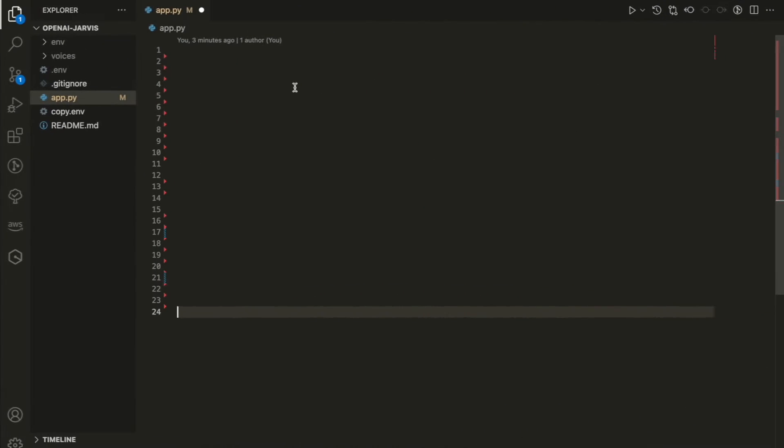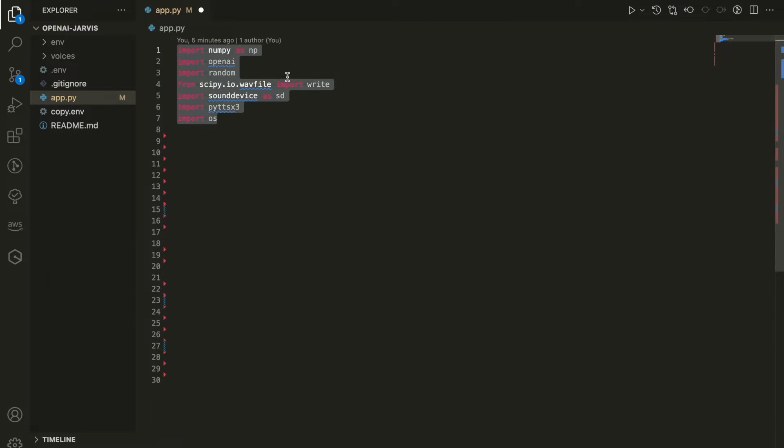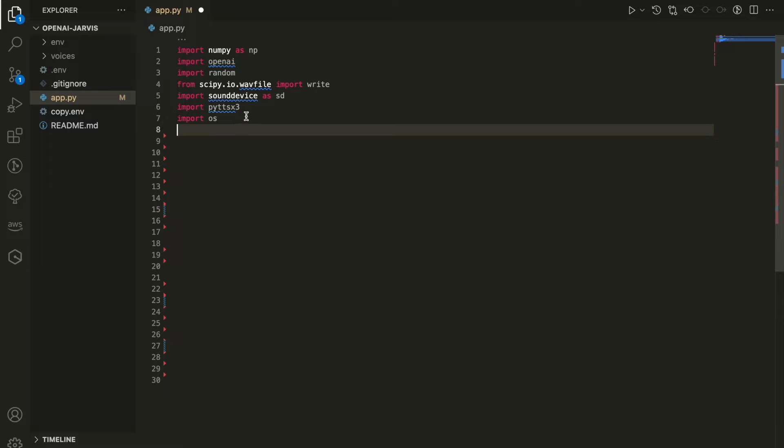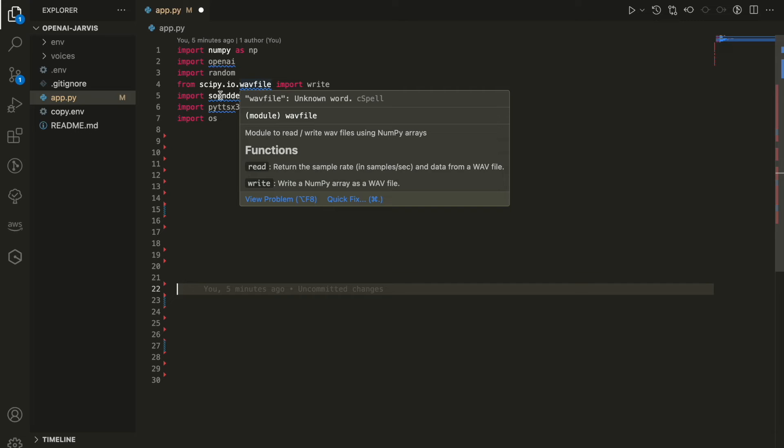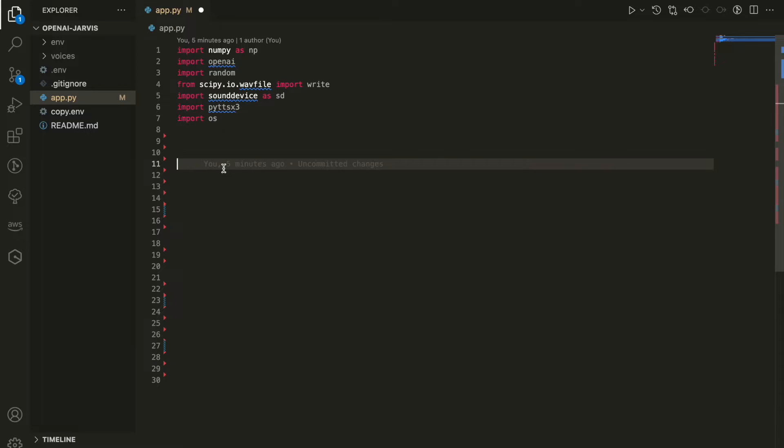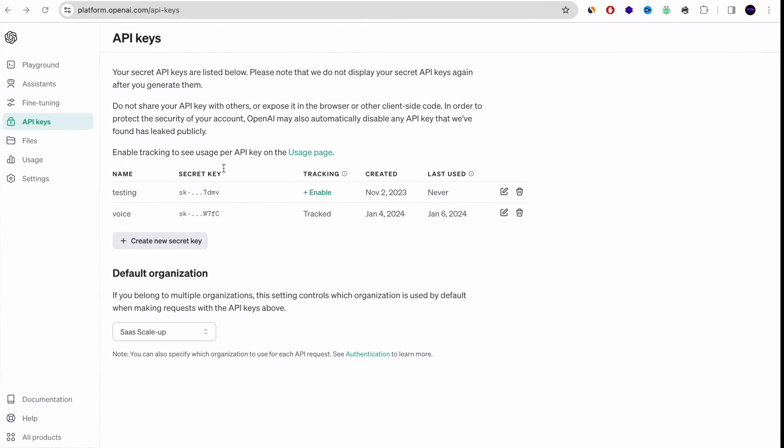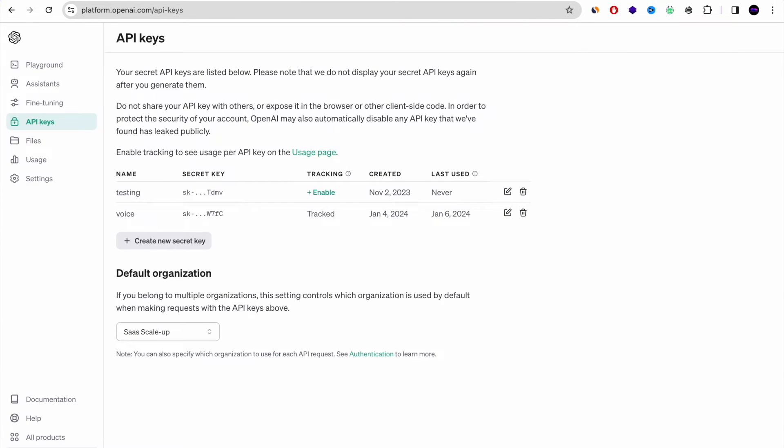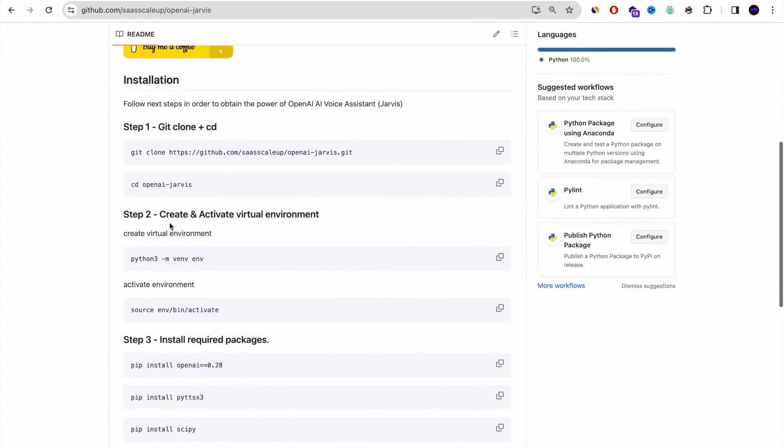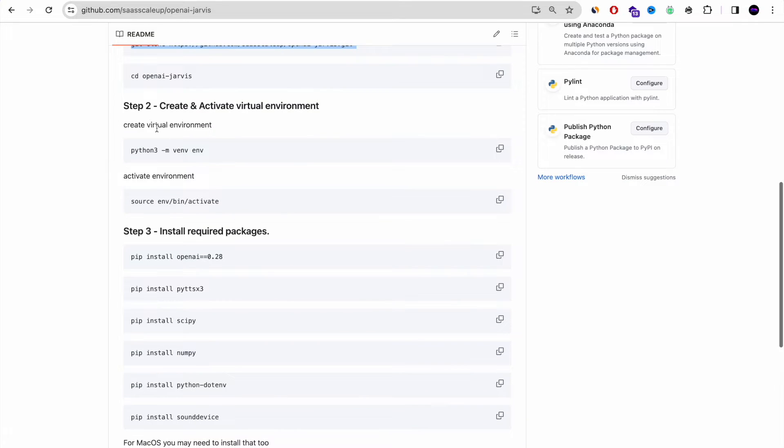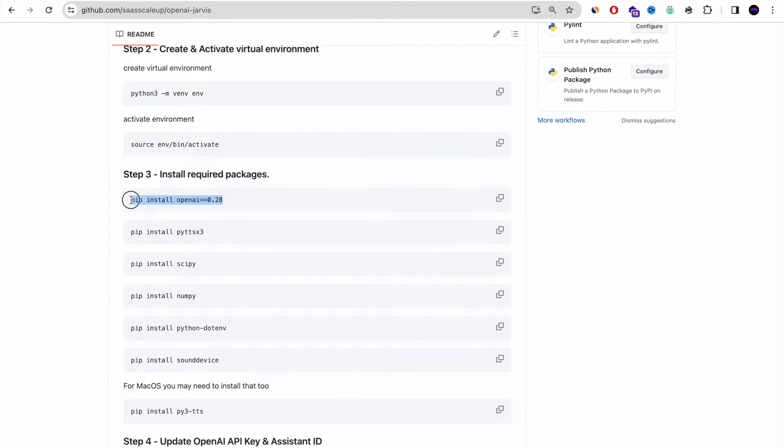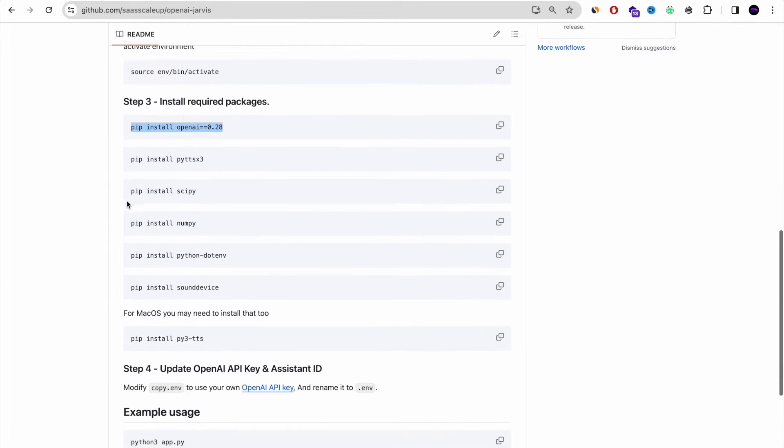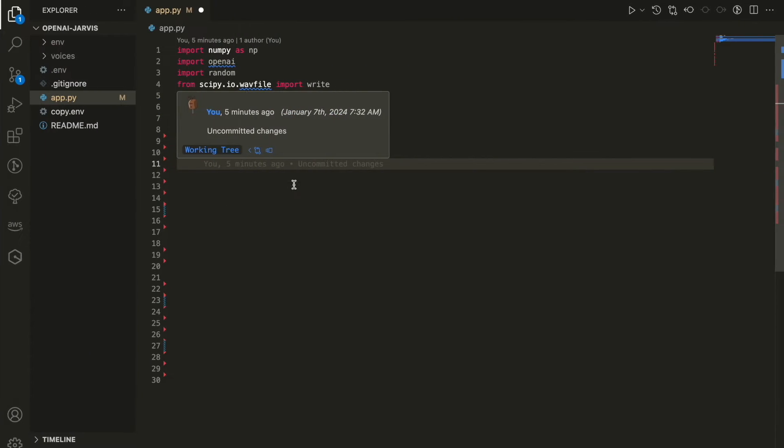So let's start coding. First of all, we're going to import all the relevant libraries that we need from Python, including Numpy, OpenAI, Random, Skype, SoundDevice, PyTex and OS. And again, as I said, on my GitHub you have all the instructions how to install that, including how to install it in a virtual environment with Python. It will work no matter which environment or computer you have.